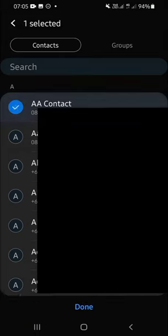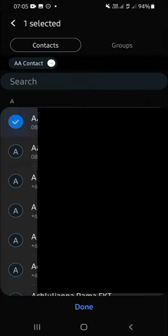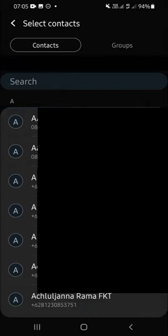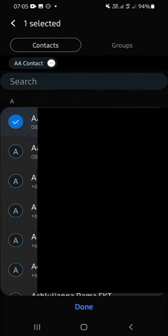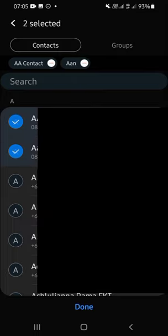Just tap and hold on the contact like this, and you can choose more than one contact. After that, we can click on Done.